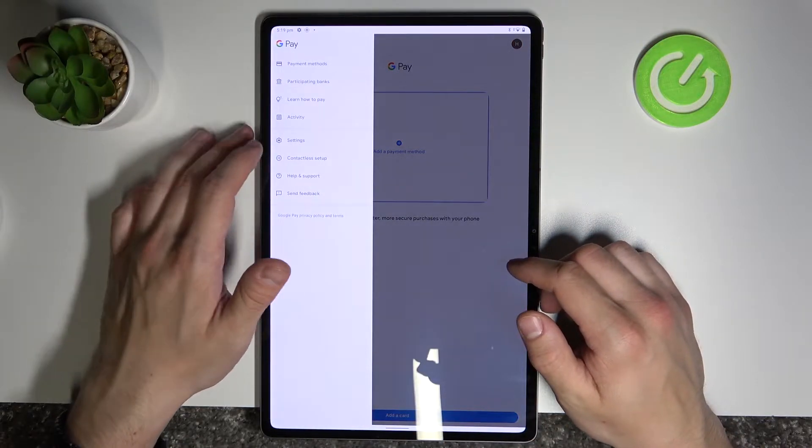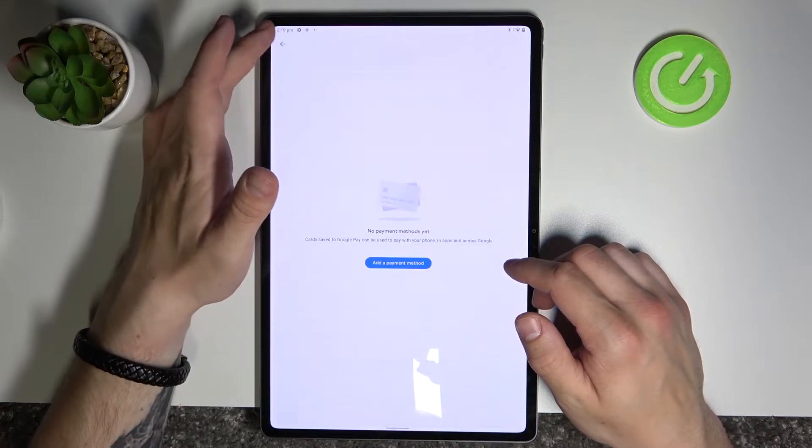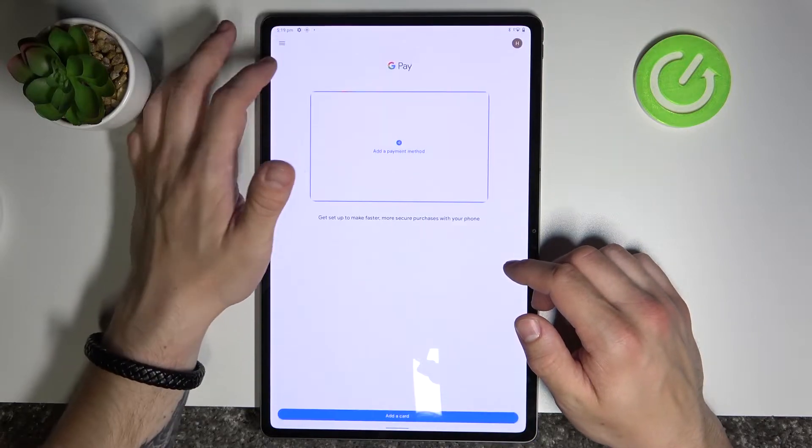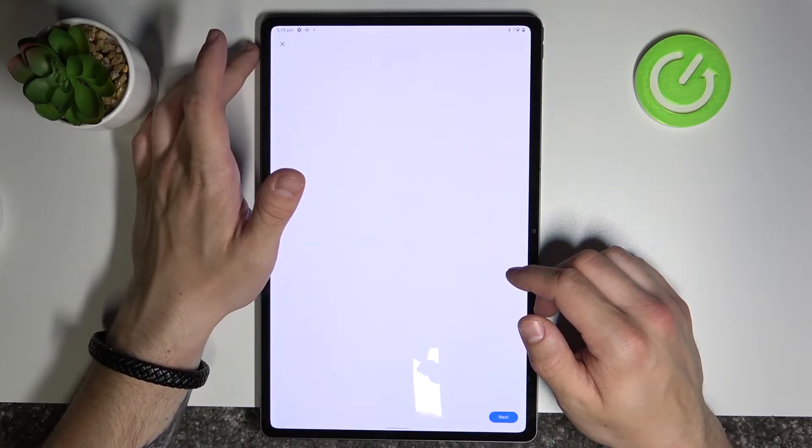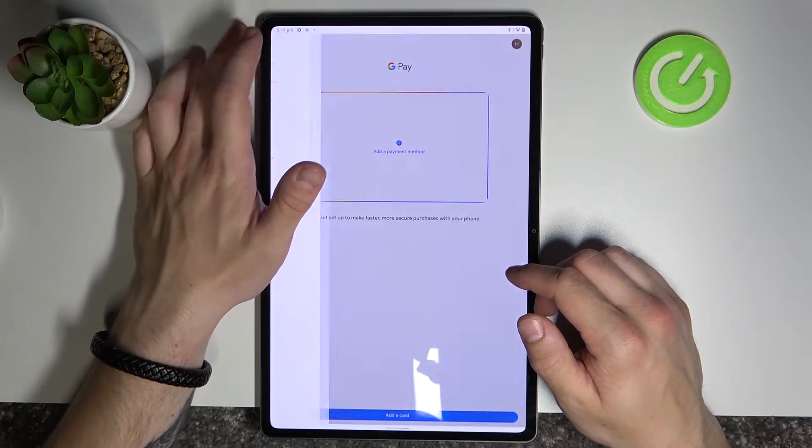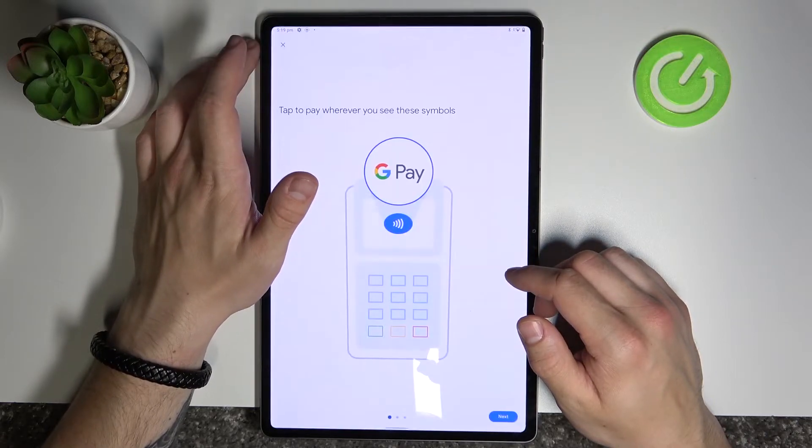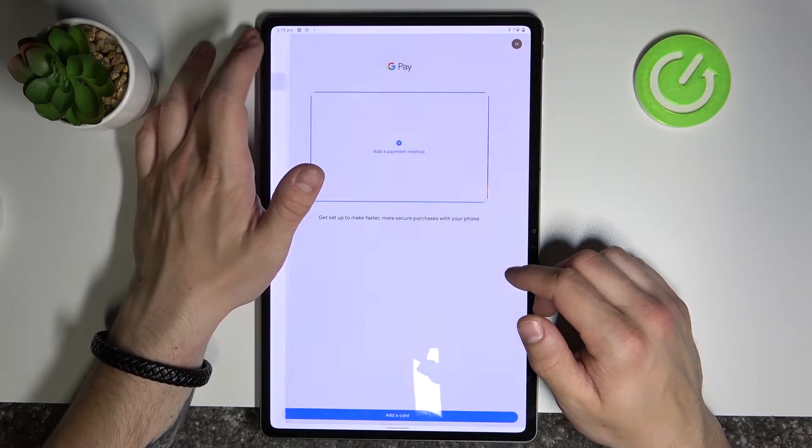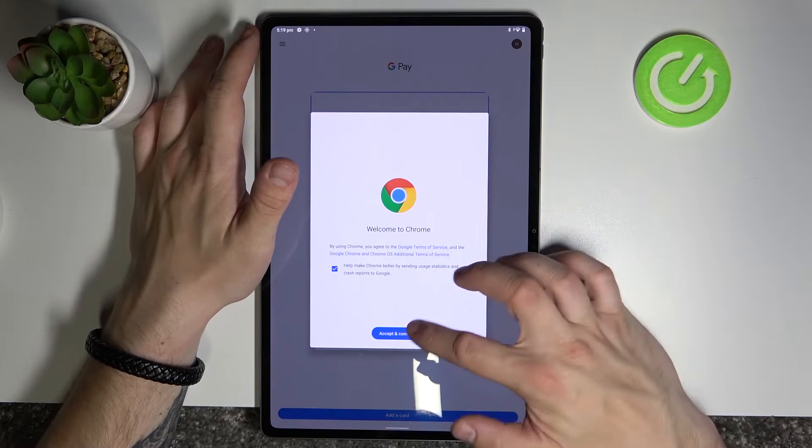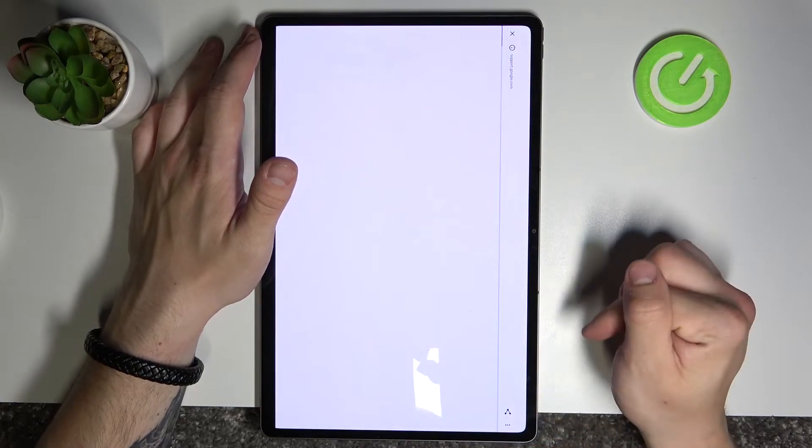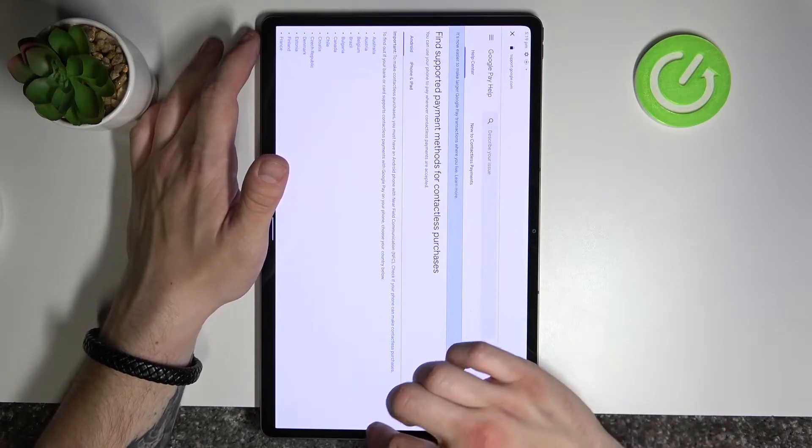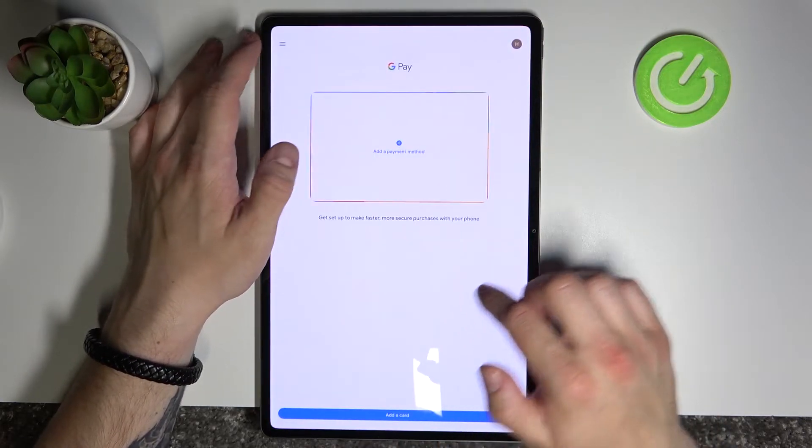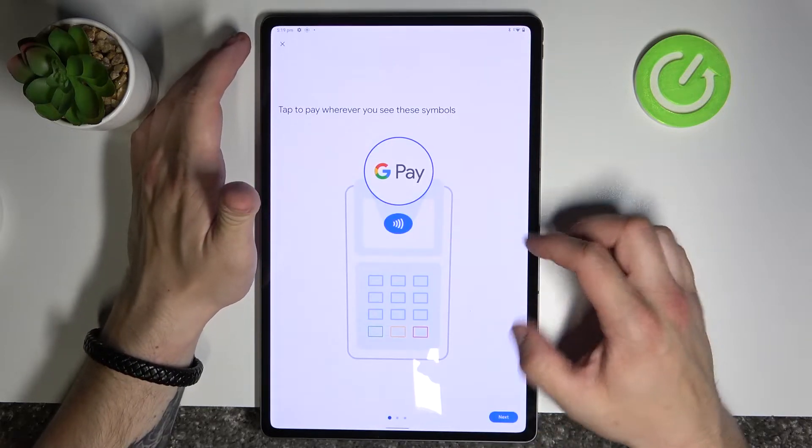From the menu you can manage all of your payment methods, check full list of participating banks and learn how to pay.